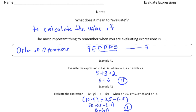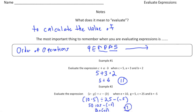So remember, the term evaluate means to calculate the value of. And when you evaluate expressions, you always want to make sure you follow the order of operations. So pause the video and try the your-turn-now problems, and when you're done hit play — you can see how you did. Good luck.